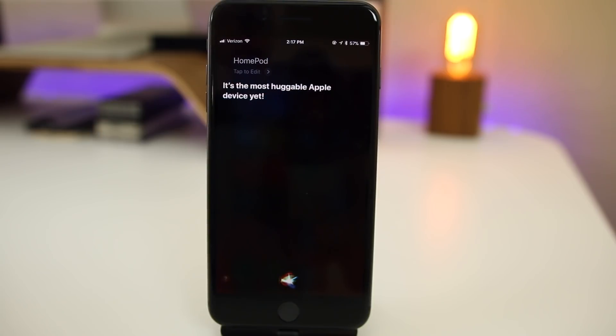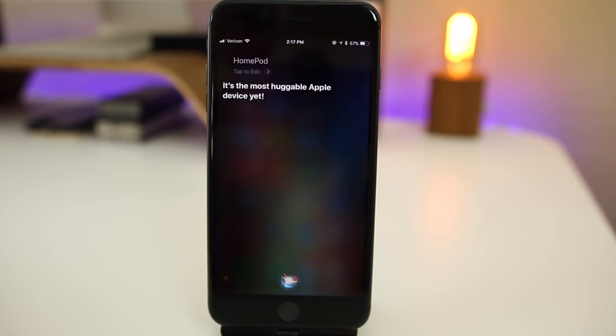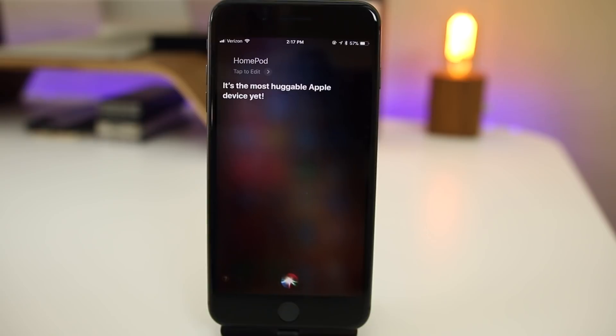Since this is the GM build, that means we will likely be getting the final public version on either Monday or Tuesday. Following that, we will probably see the release of the HomePod since this update did add the HomePod commands to Siri.